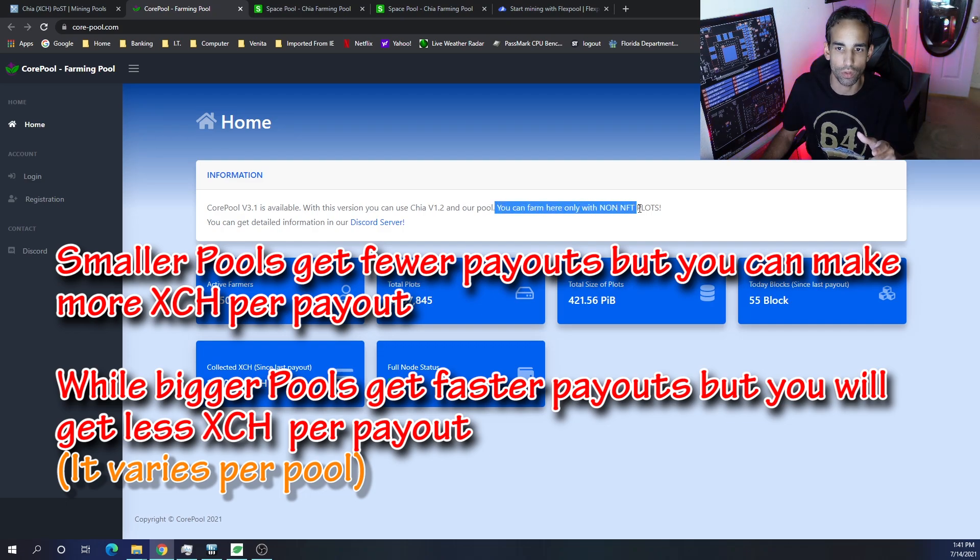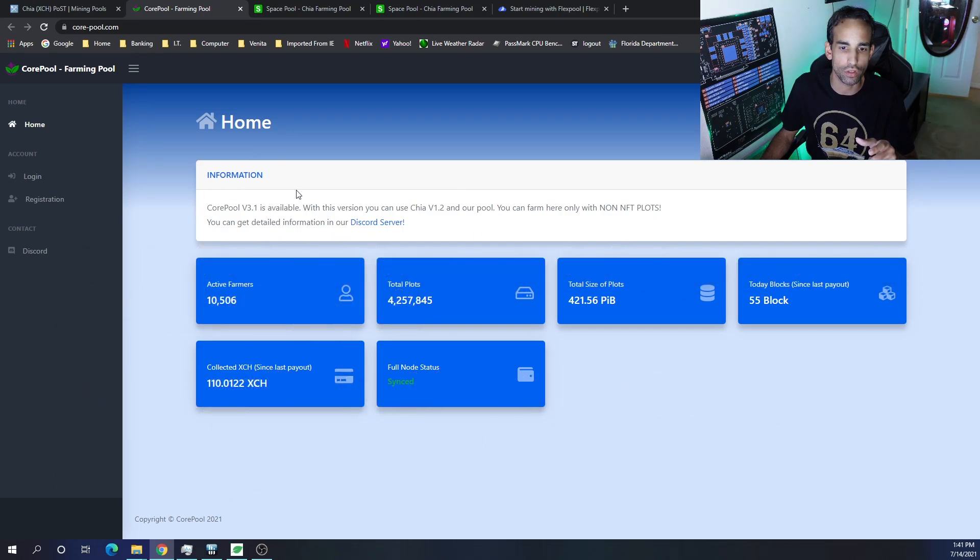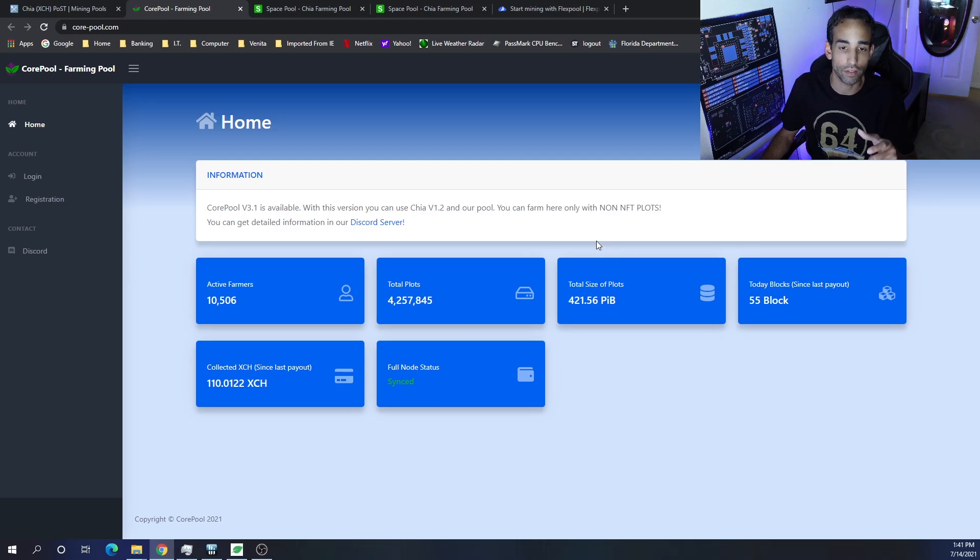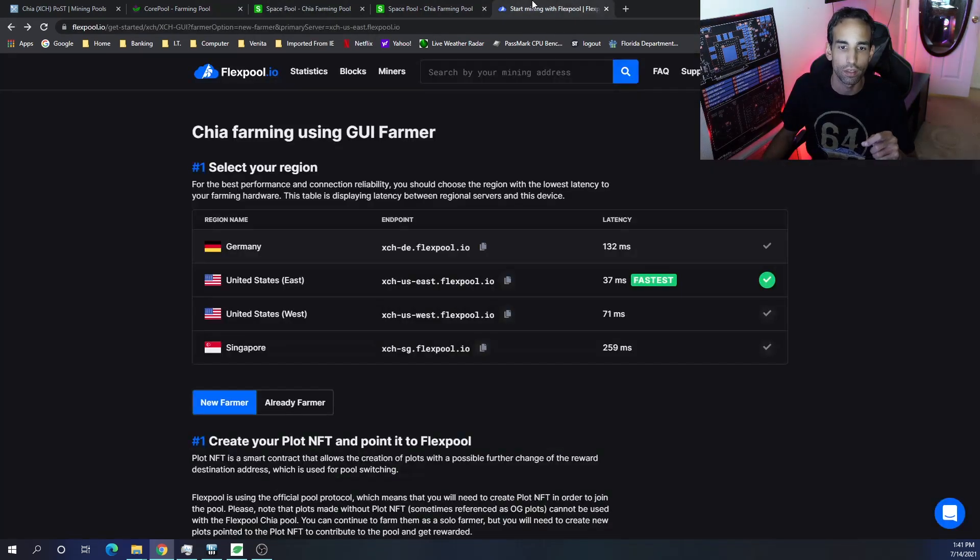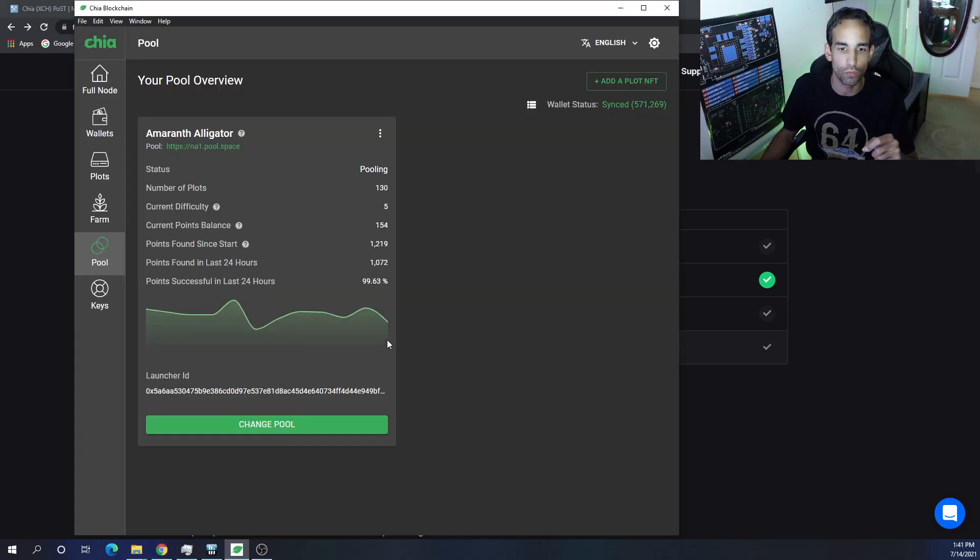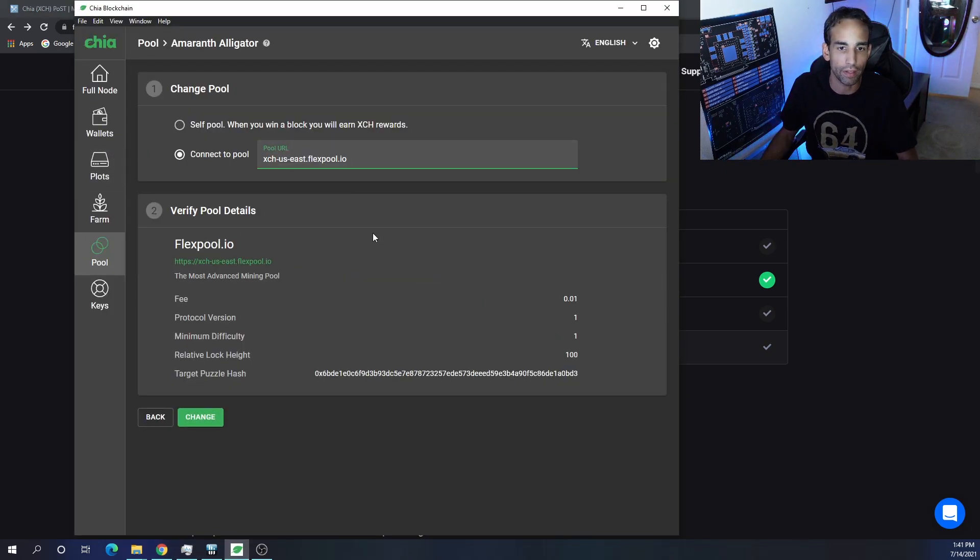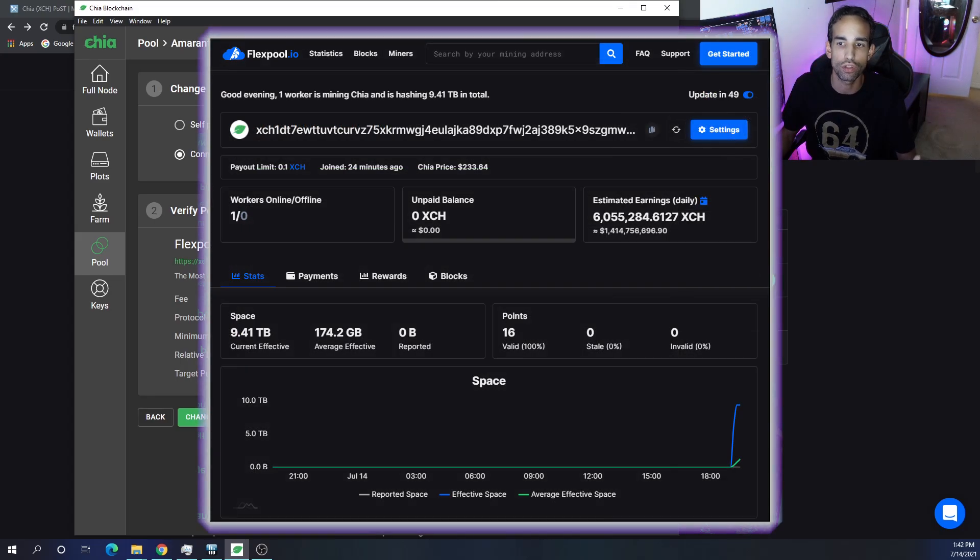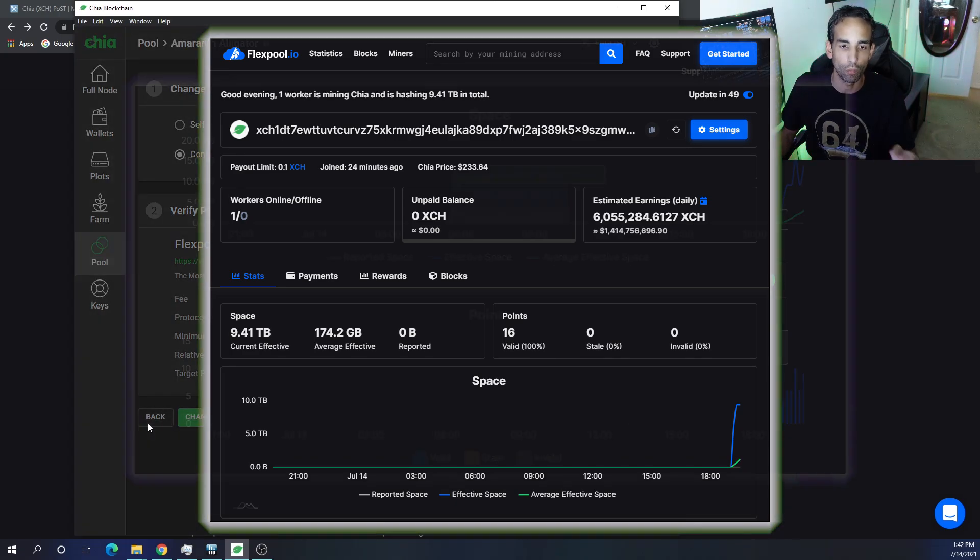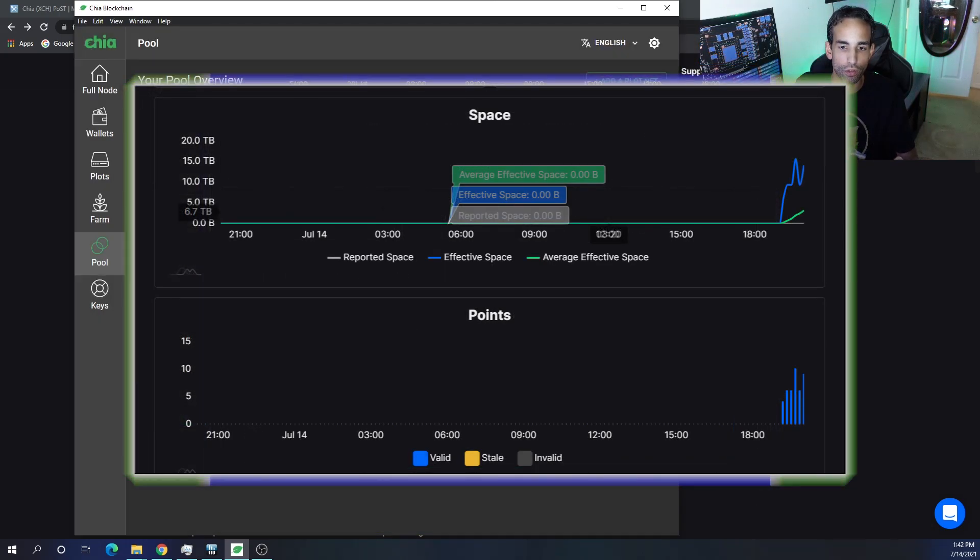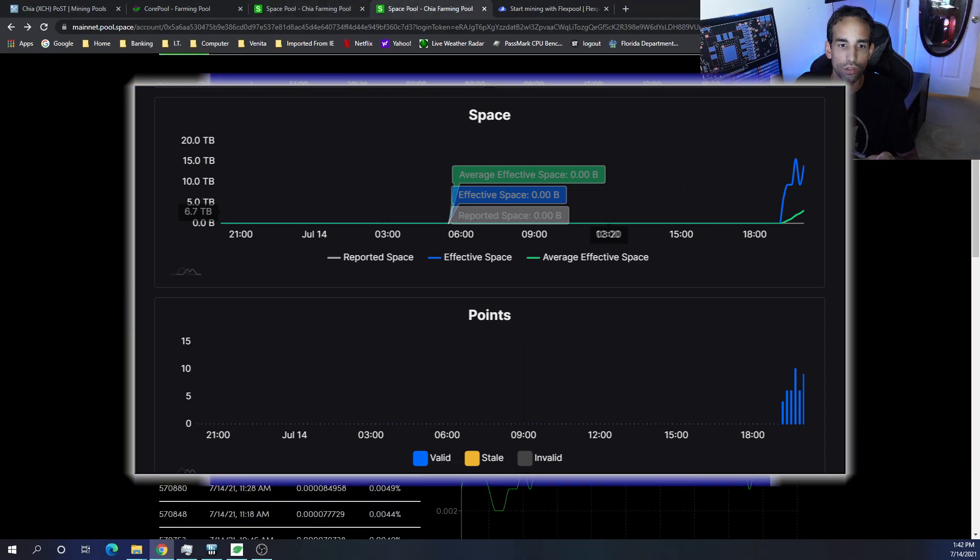But right now it's just solo right, and it says right here you can farm here only with non-NFT plots. So keep an eye on their information, their Discord. They'll be coming out with a way to connect to their poolable plot. It's very simple to switch, so if you want to go from Space Pool to Flex Pool and then back to Core Pool or whatever, you can easily do that. You just need the pool address which they will provide to you, hit change, you're good to go.